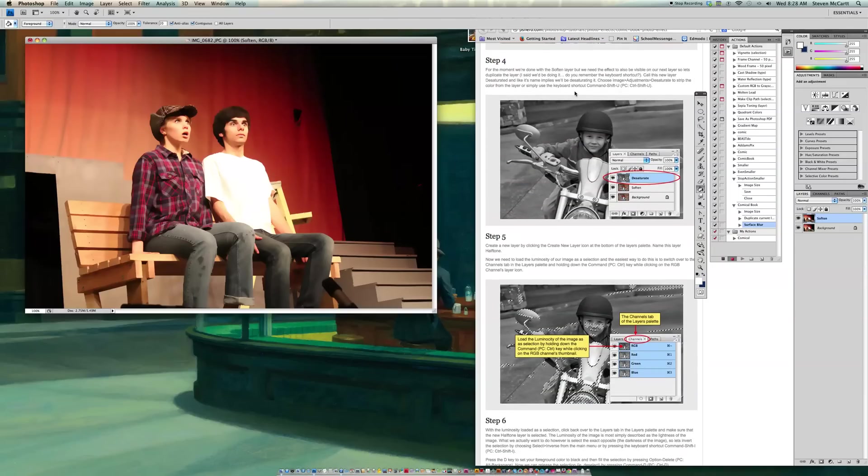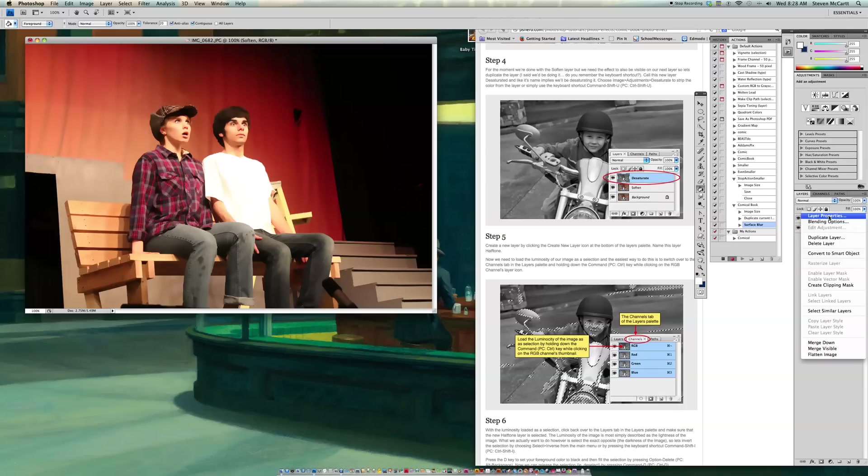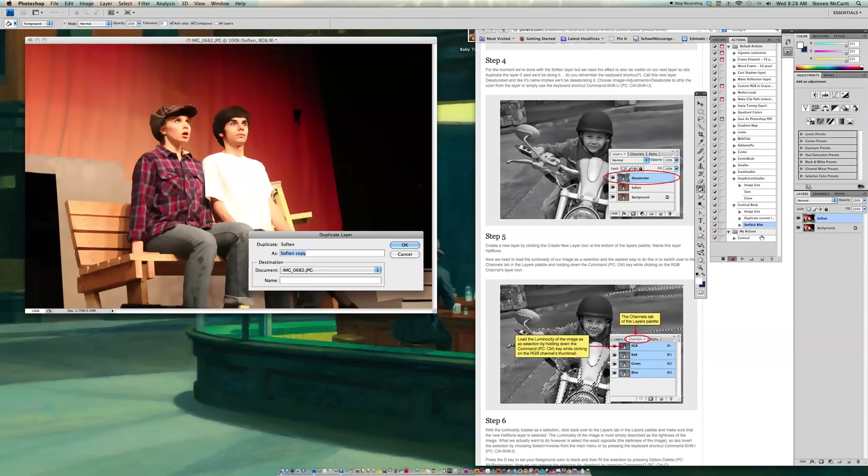It says for the moment we're done with the Soften layer. But we need the effect to be visible on our next layer. So we're going to be duplicating the layer again. And so I'm going to duplicate the layer here, or it's Command J again. And so instead of Soften, you want to call this layer Desaturated.